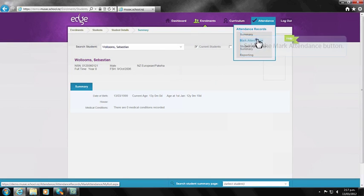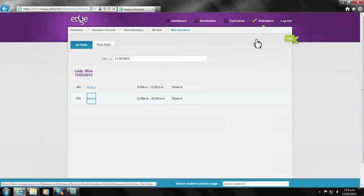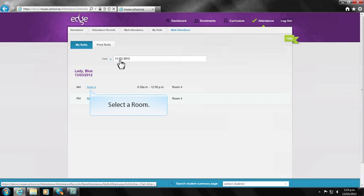To mark attendance, select the attendance subject tab then mark attendance. Select the room and time to be marked. All the students for that role will be displayed and you can now mark the attendance.